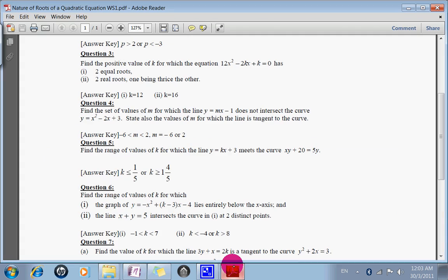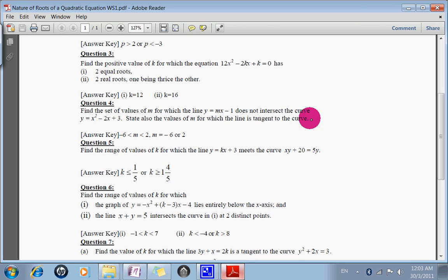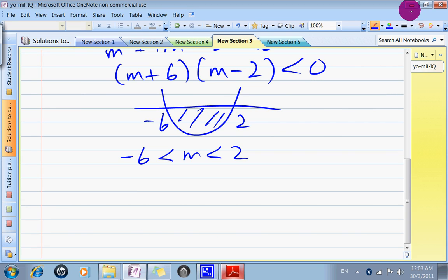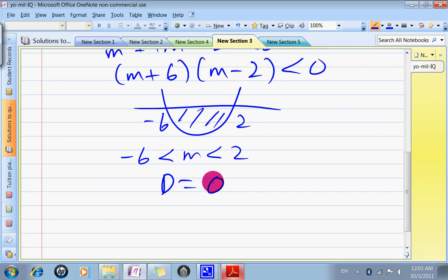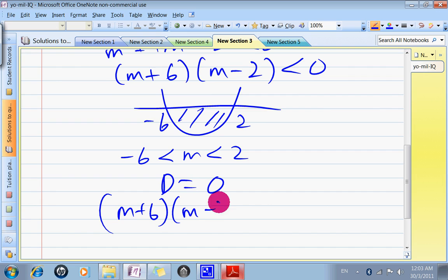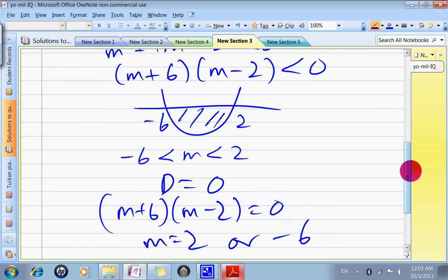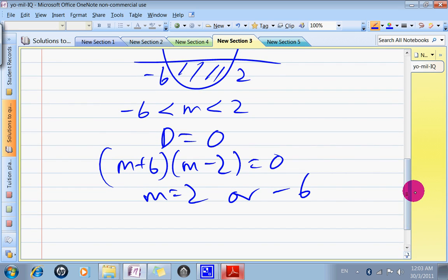They also ask: state the value of M for which the line is a tangent. A tangent means the line cuts the curve at exactly one point, so there's one solution, meaning D = 0. Working through the same process gives (M + 6)(M − 2) = 0, so M = 2 or M = −6.